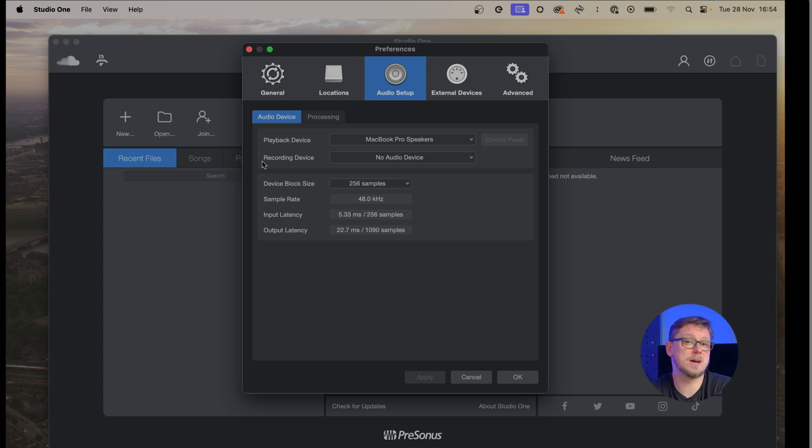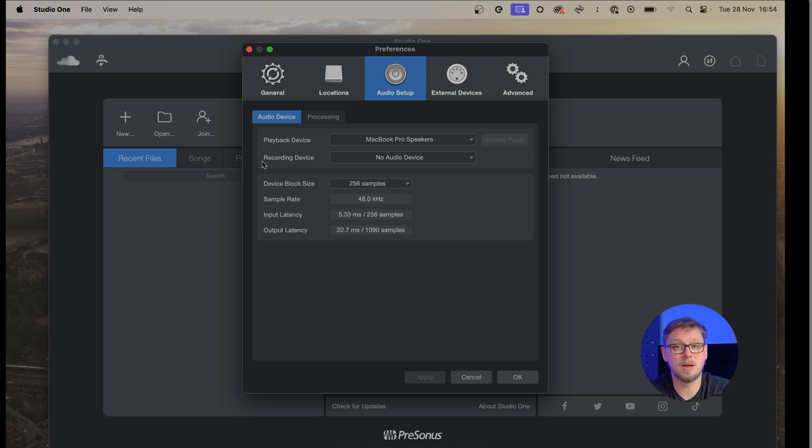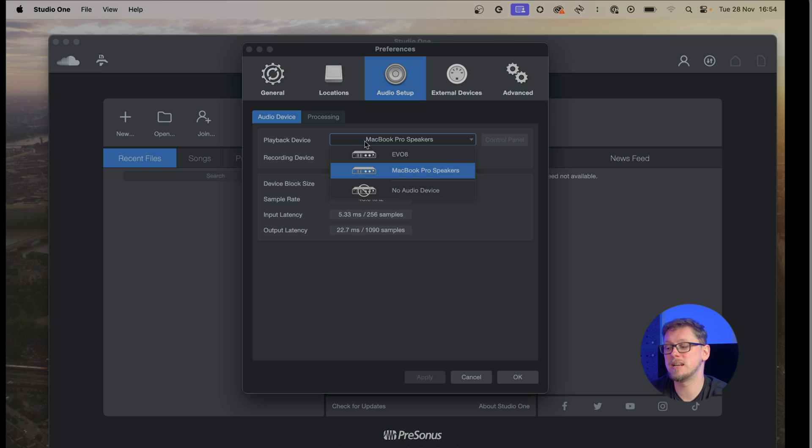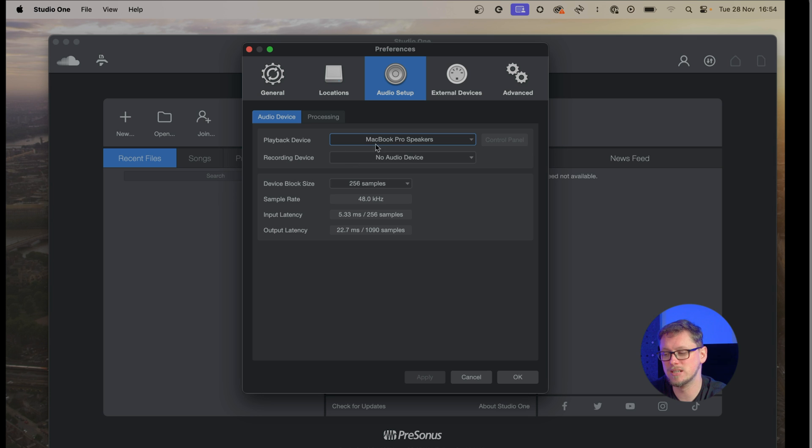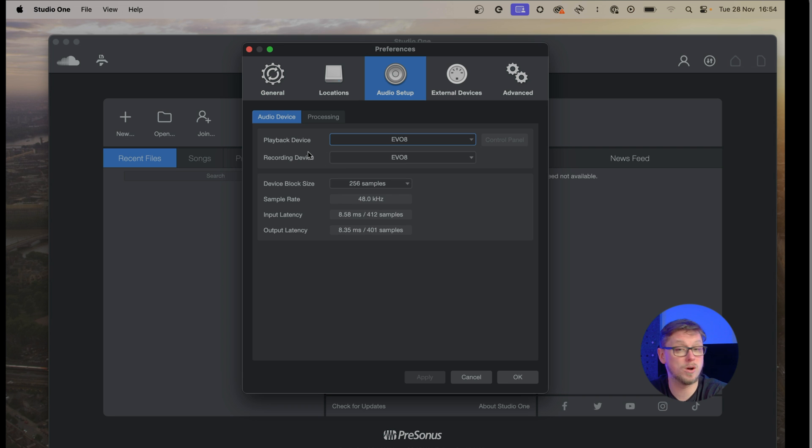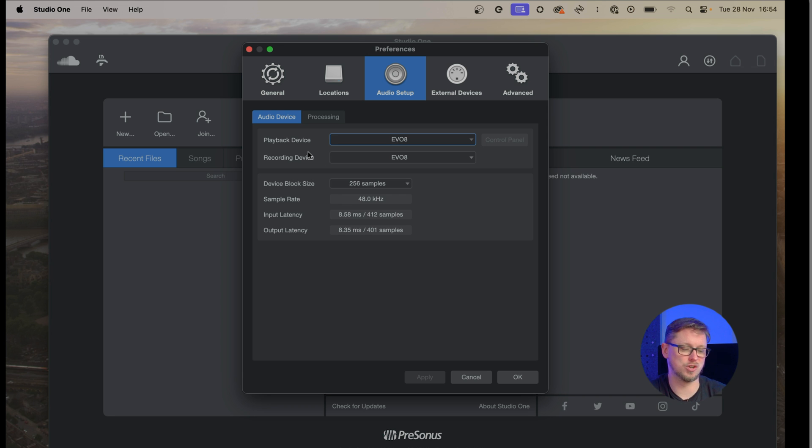On Windows you would have to choose the ASIO device type but then beyond that the playback device I'm going to choose is Evo 8 and that changes the recording device to also be Evo 8 and so we are up and going.